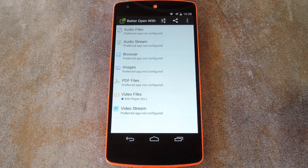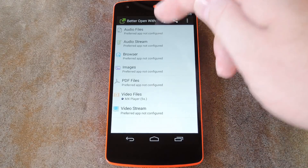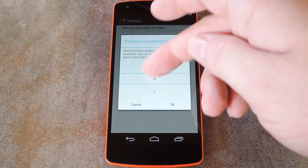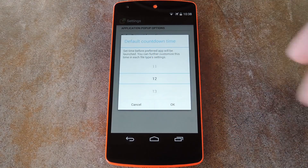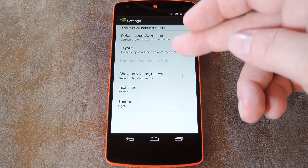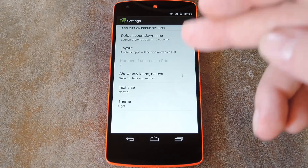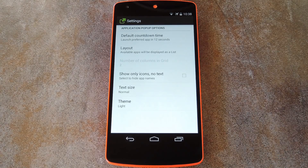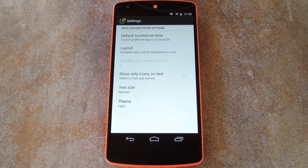If you want to customize your experience a bit more, head back to the home screen and tap the settings button. From here, you can adjust the countdown time — this is the window during which you'll have a chance to open the file with something other than your starred app. You can also set whether to show the app selector as a list or grid, hide app names and just show icons, use normal or smaller text size, or even theme the interface in dark or light mode.